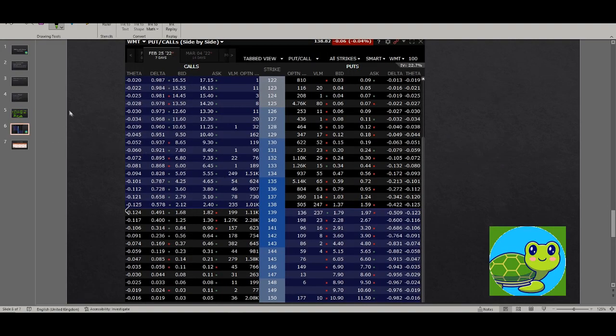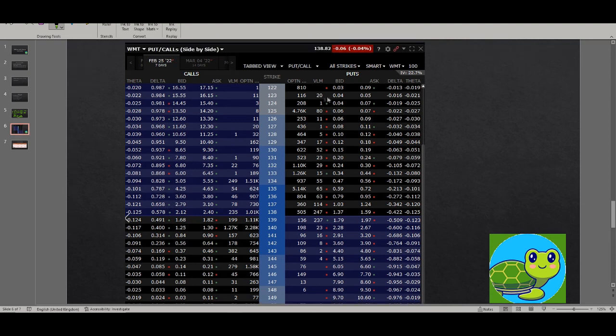Very quickly before we move into the scenario modeling, here we look at the option chain for Walmart. So this was from Friday, so as you see the price is slightly below 139.